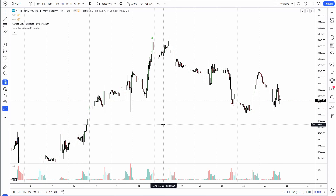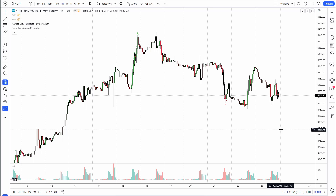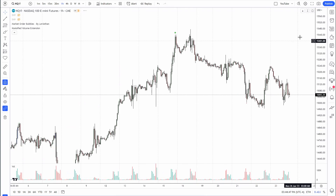Hello traders, welcome back to the channel and to a new video. Today I wanted to talk about order flow tools in TradingView. TradingView has a bunch of great attributes and it's an excellent platform that is very easy to use and accessible. However, it does have its limitations when compared to other platforms like NinjaTrader, Jigsaw, Sierra Chart, etc., in that TradingView still doesn't provide tick data.